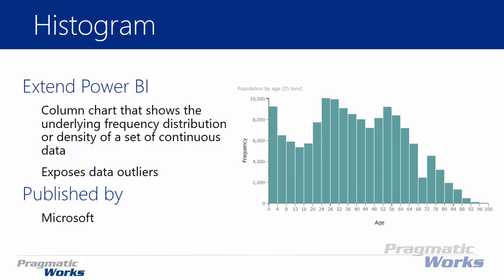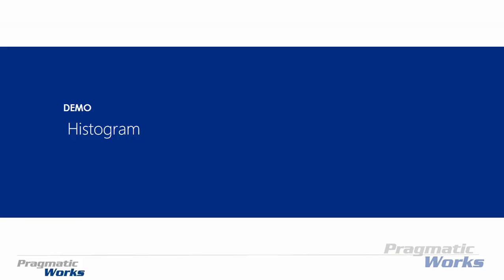Now the histogram here that we're going to be looking at is developed by Microsoft. So let's go ahead and spend some time and take a look at how to download it, import it, and use it.